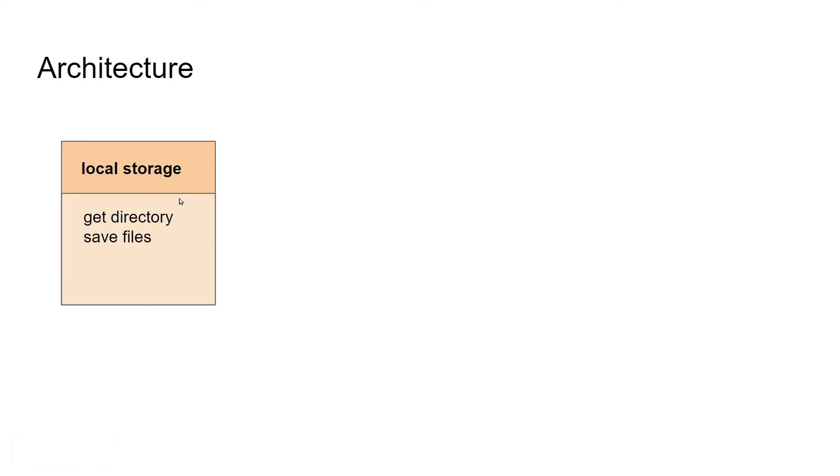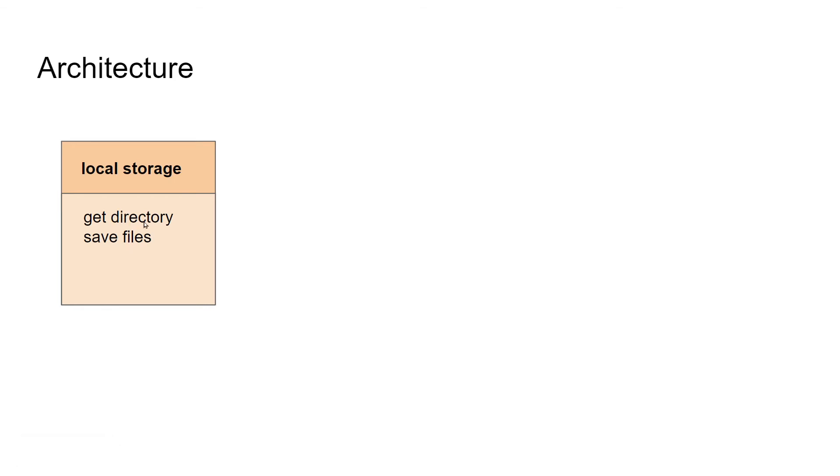So there's going to be one group of files for local storage. And within this grouping of files, we'll have some code that gets the directories and then save the files to the local storage. So remember, we need to find out where the pictures directory is on that specific computer. And so we need a bit of code to do that.